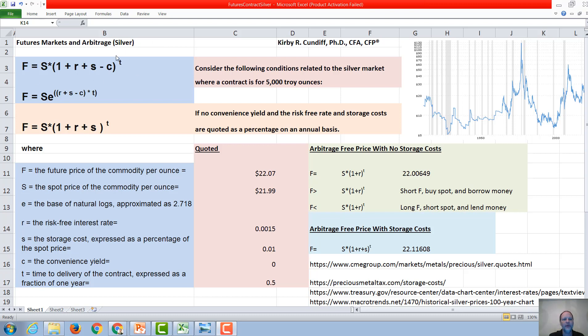If we look at a very general formula for futures, the futures should be the spot rate times 1 plus r, where r is the risk-free interest rate, plus s,